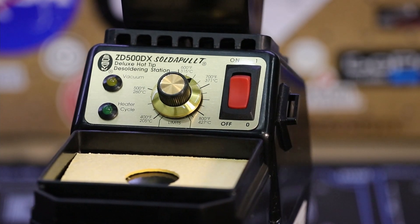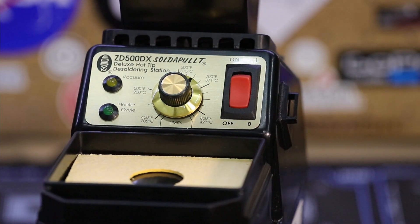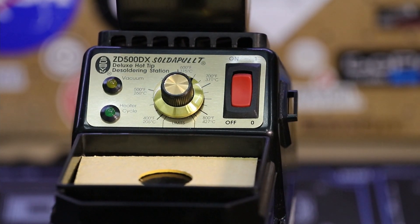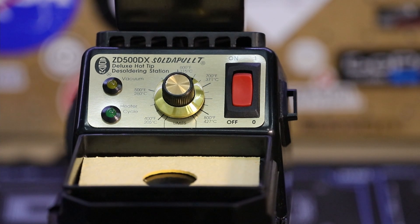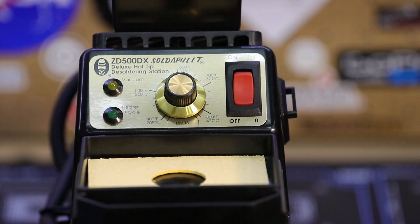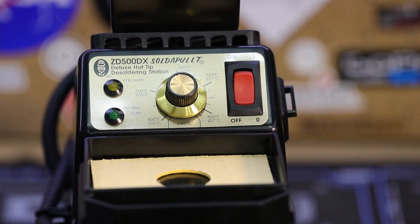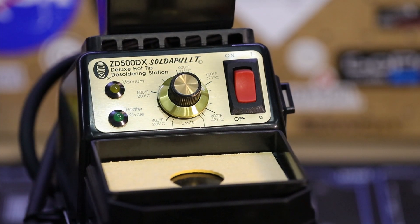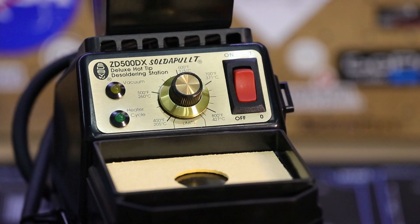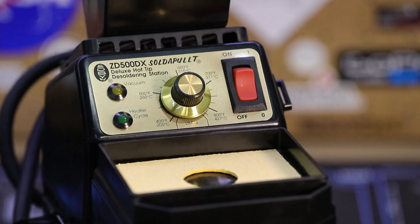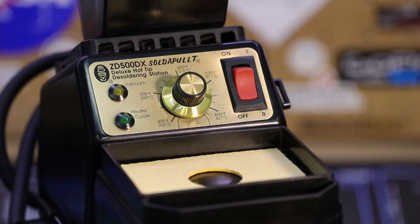With that said, I'm going to wrap up this review by giving Edison's Saltapult ZD500DX my full endorsement and recommendation. It's a serious bit of kit and I cannot thank Edison enough for sending one over for me to review and being able to keep it and add it as a permanent piece of equipment in my electronics lab.